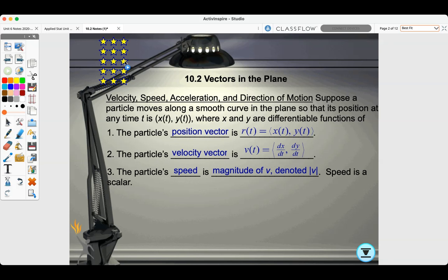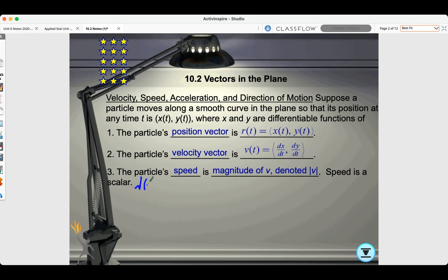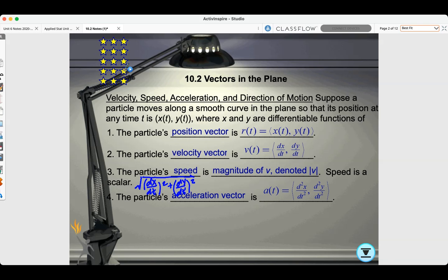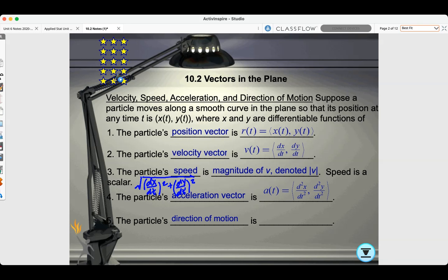The particle's speed is the magnitude of v, denoted with absolute value of v. The absolute value of a vector is always its magnitude. The magnitude of v of t is the square root of (dx/dt) squared plus (dy/dt) squared. The particle's acceleration vector a of t is the second derivative of the position vector. The particle's direction of motion is the direction vector v over the magnitude of v.